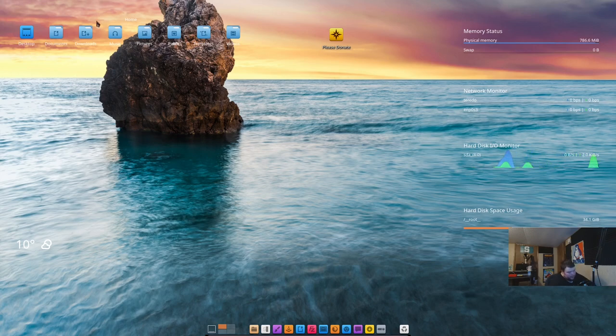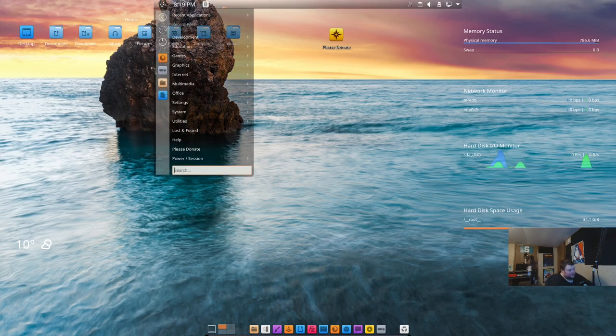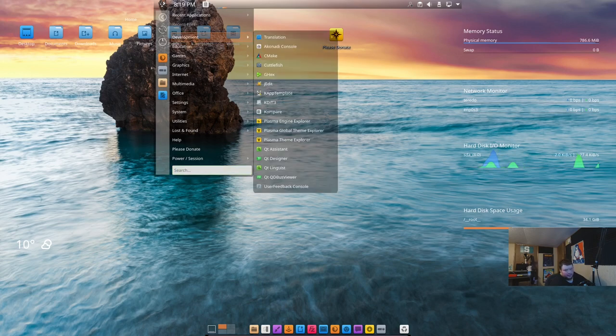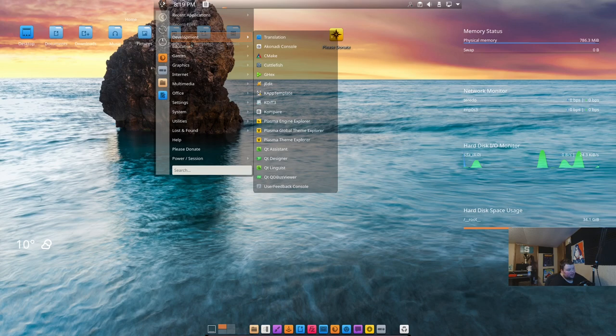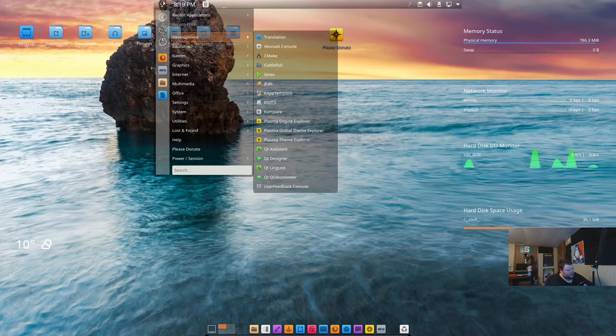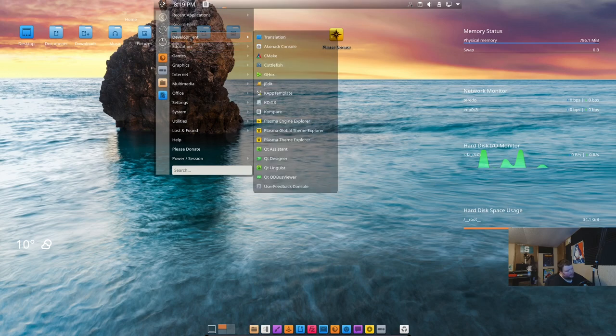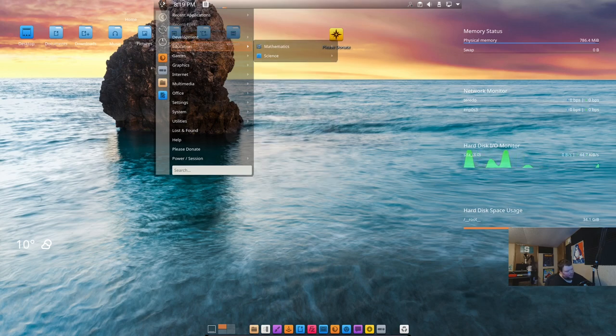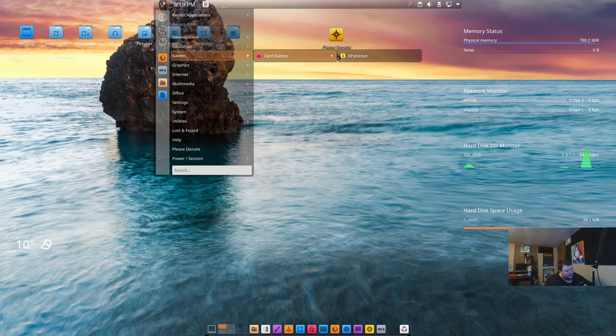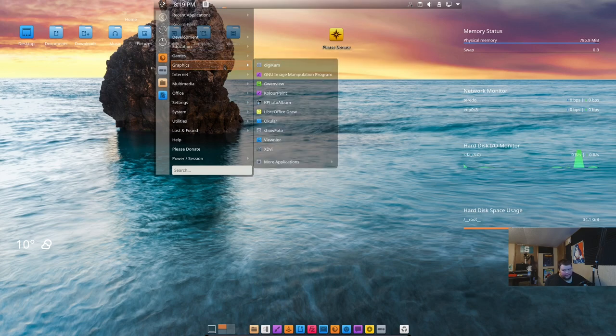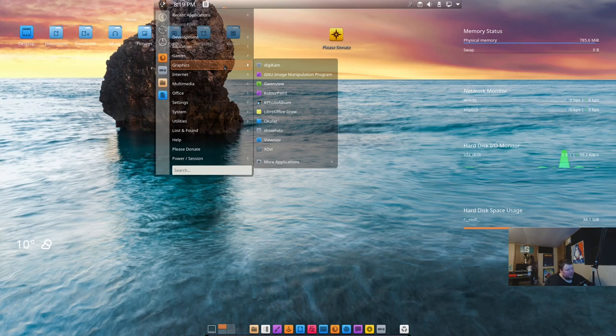Let's go ahead and take a look and see what all this installs. So far, it looks like a very bloated Arch install. In development, we have Translation, Aconi, Console, CMake, Cuttlefish, Ghex, a lot of stuff here. Remember, we did not choose the developer edition. We shouldn't get all this developer stuff, but we do. I'm not even going to read the rest of the stuff, because wow. Compares there too. Education, Mathematics, LibreOffice Math is basically in two places. Games, we have Card Games, and that's K-Patience.